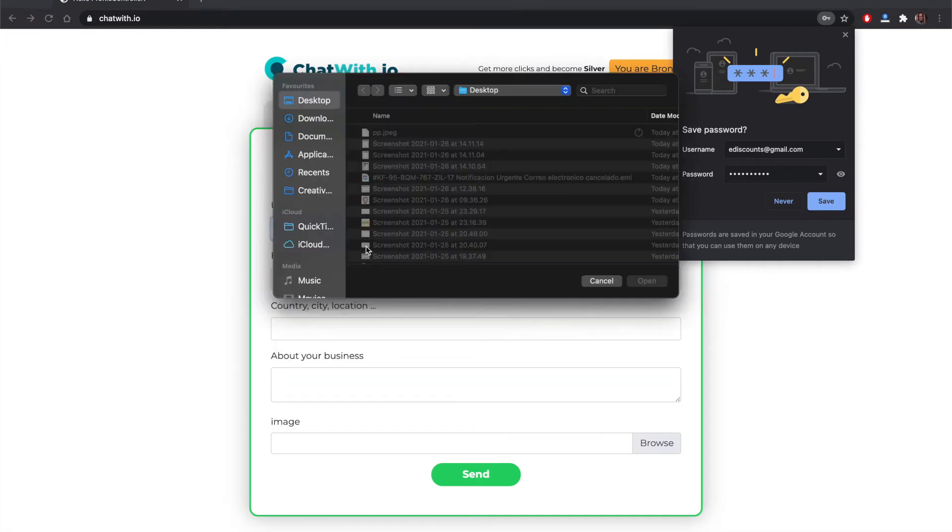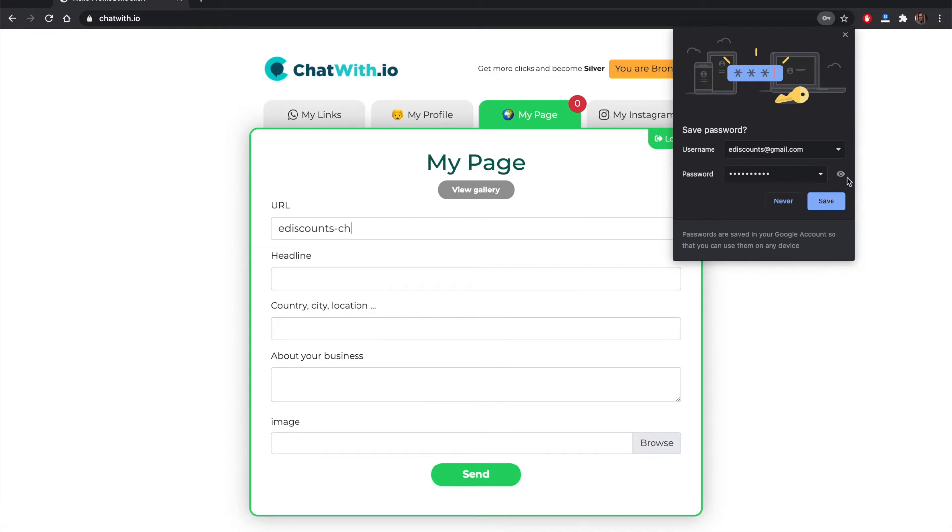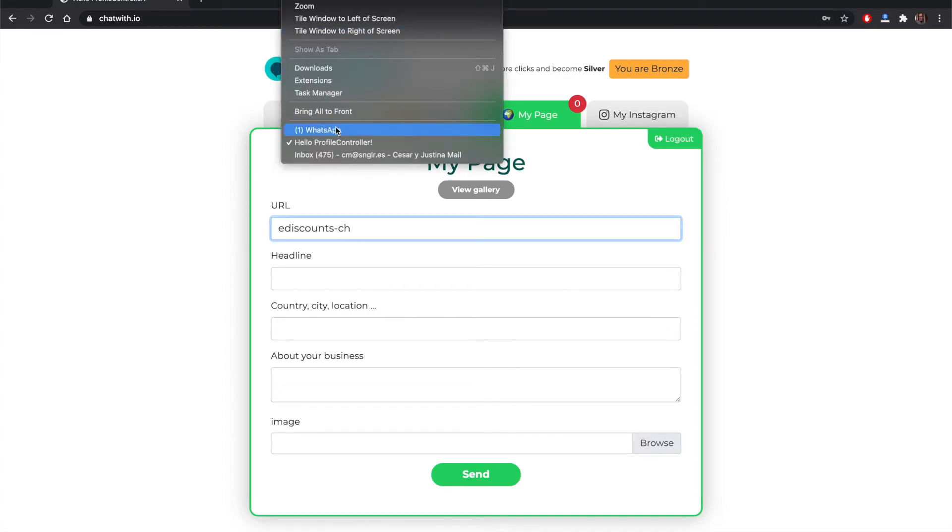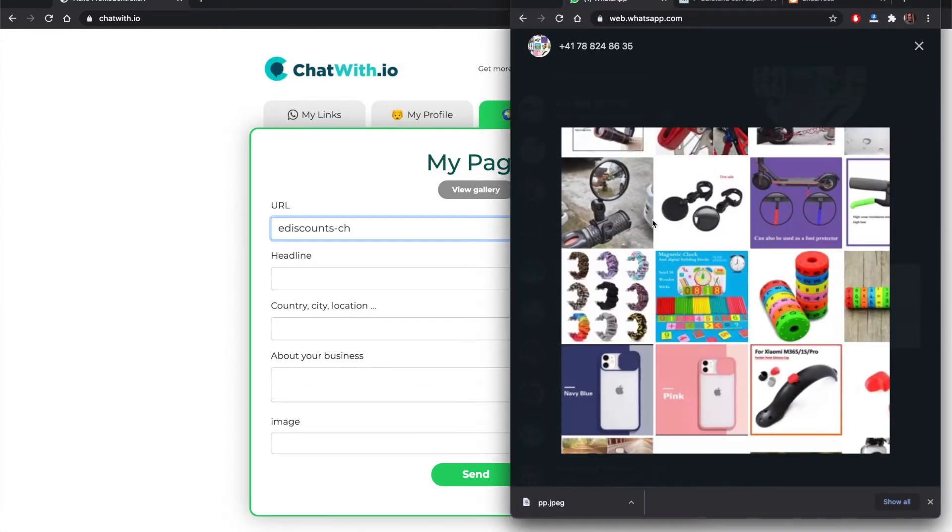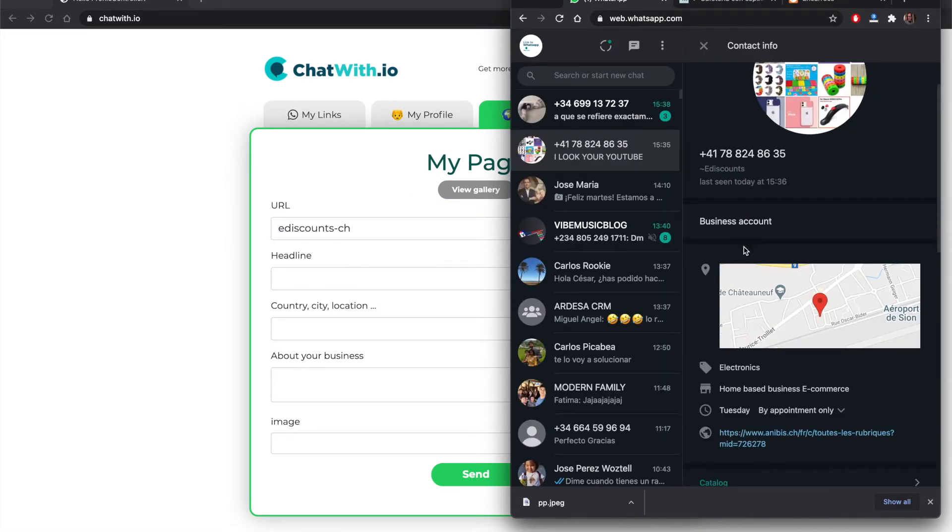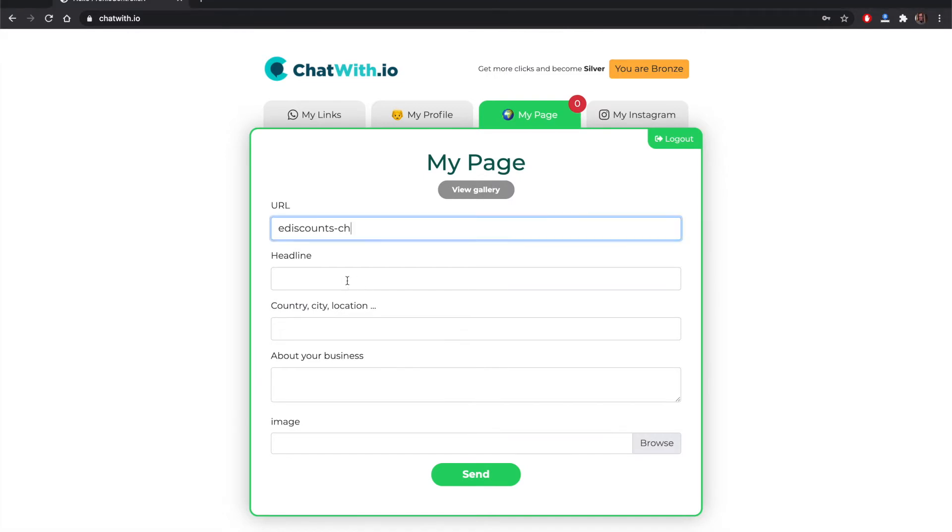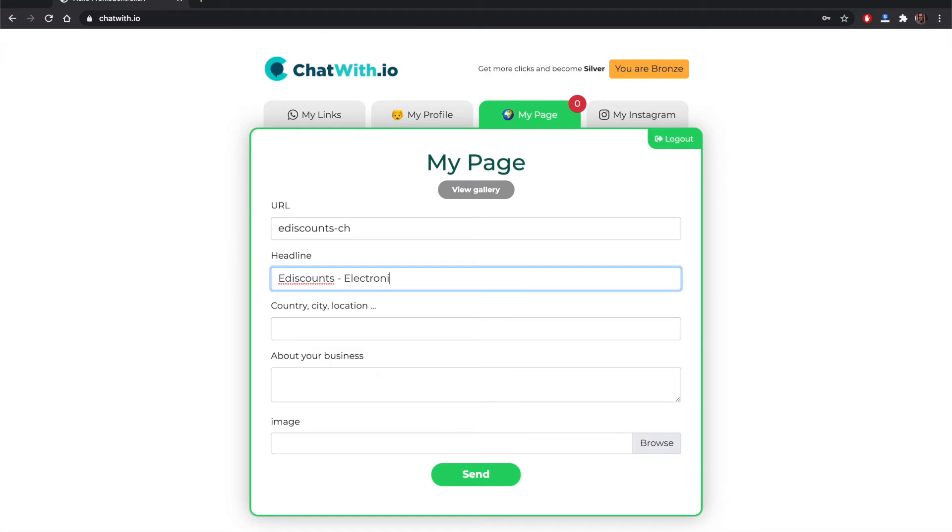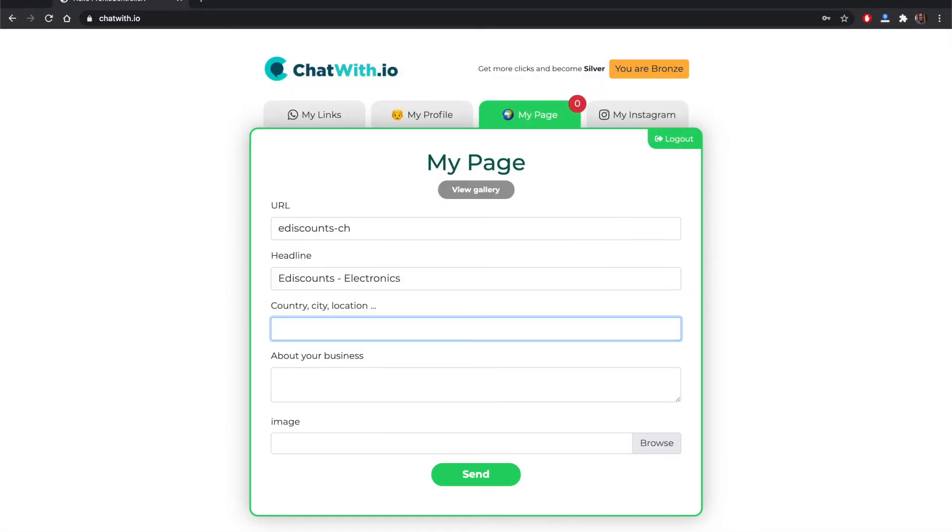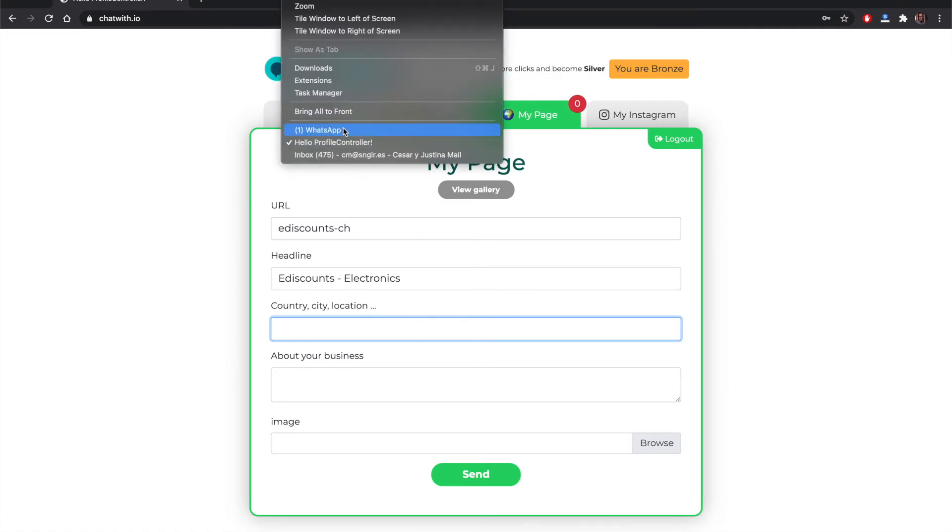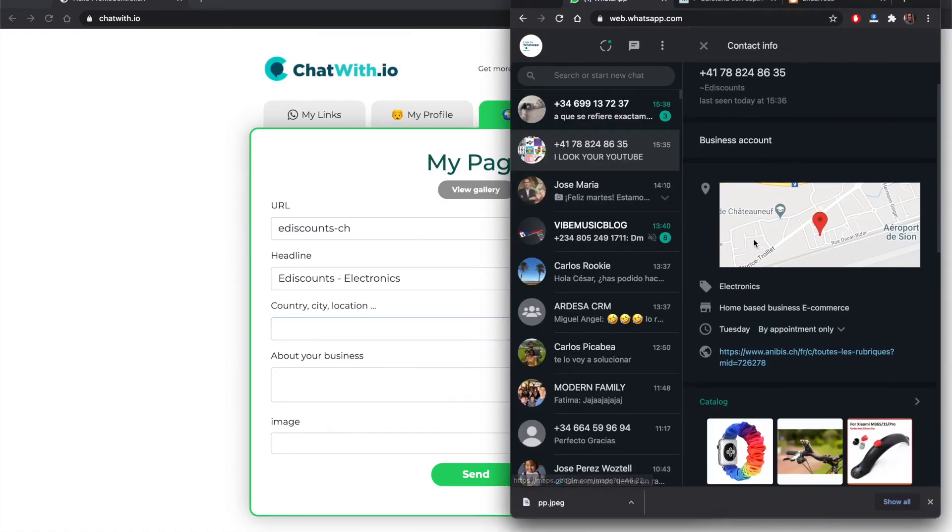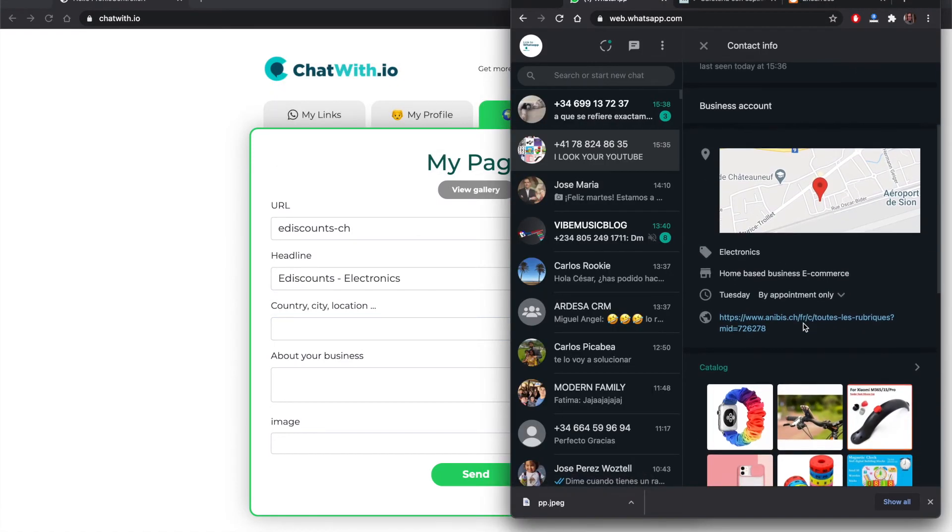The URL is the name that is going to be on the browser. This is good for SEO so you can add some keywords there. Then we need to have a headline. The title. Now we add E-discounts for this company. We can add some keywords, maybe electronics that is good.